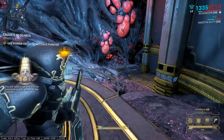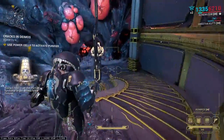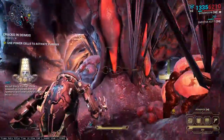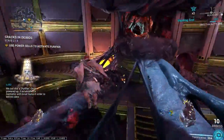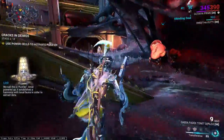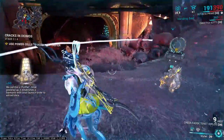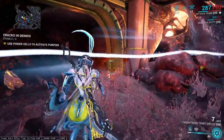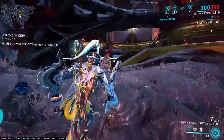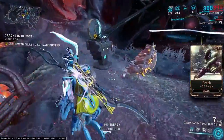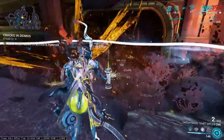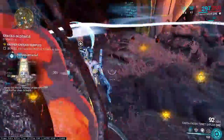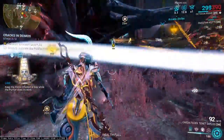You will need to get that purifier functional to gain access to the fissures. We call this a purifier. Once powered up, it establishes a harmonic with local Forma in order to extract data. Keep the motile infested at bay while the purifier does its work.